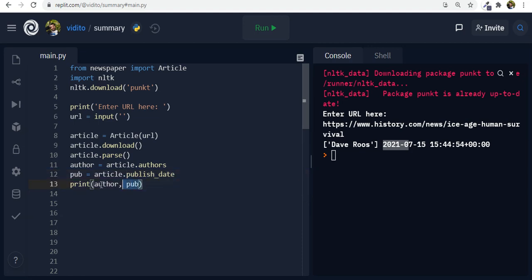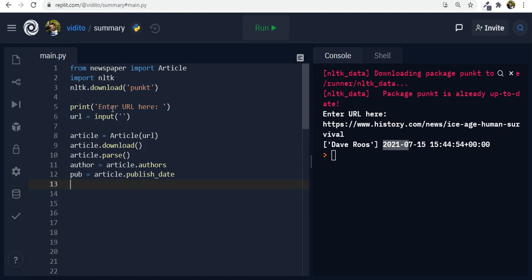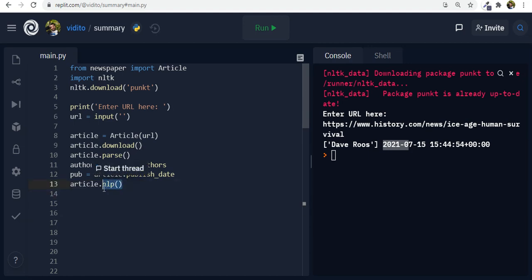We can also now use the NLP NLTK library. That is the NLP for natural language processing. So we say article dot NLP. So this is a method dot NLP. Now we have access to NLP and to summary.